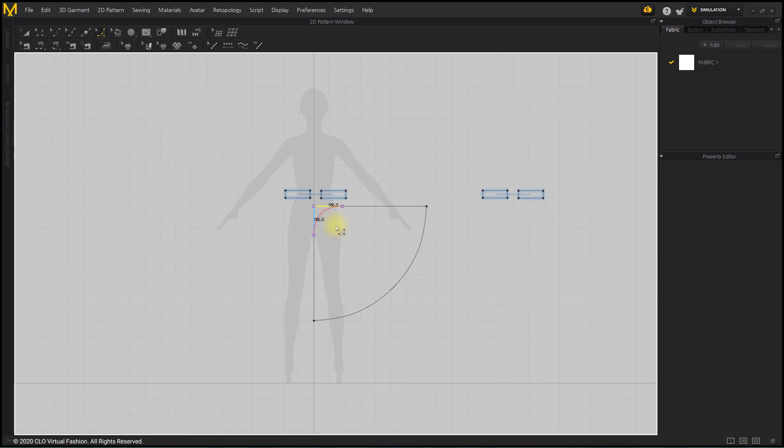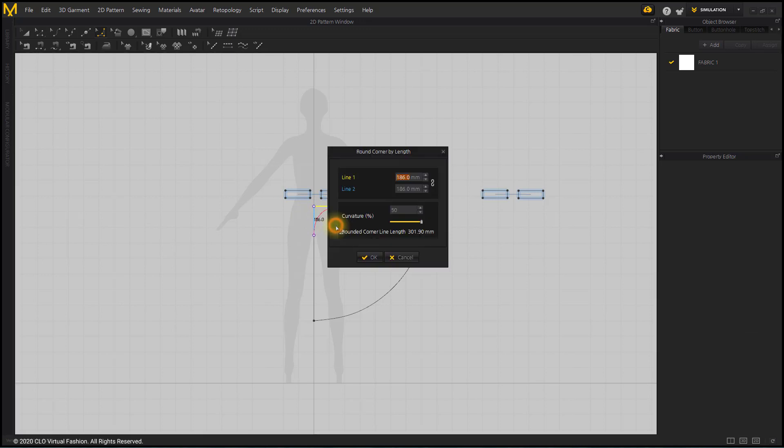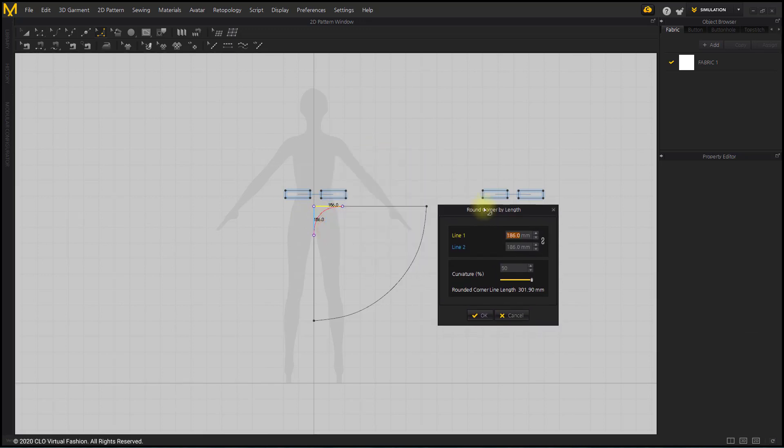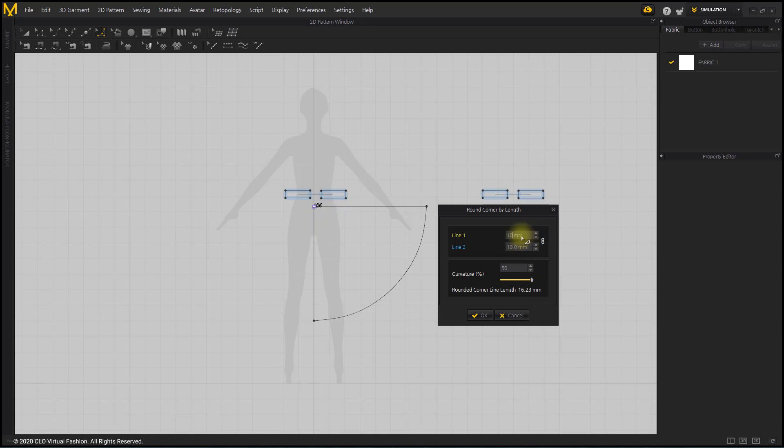Right-click while clicking and dragging the corner points of the skirt pattern. The Round Corner by Length pop-up appears. Link Line 1 and Line 2 by clicking the Link icon.